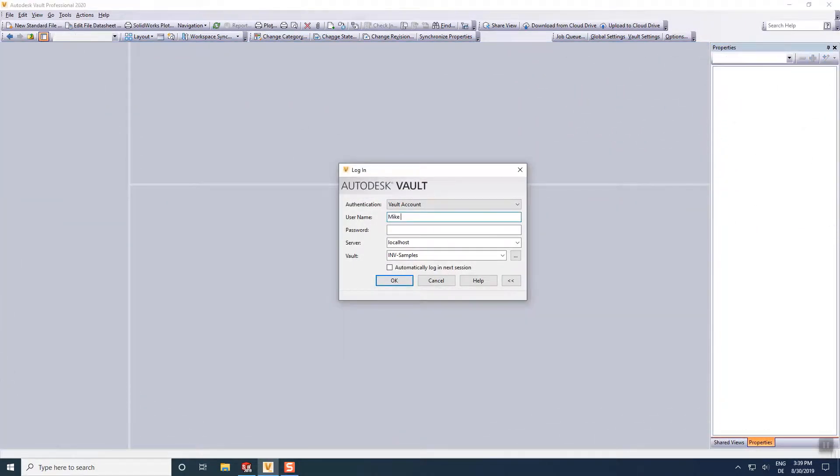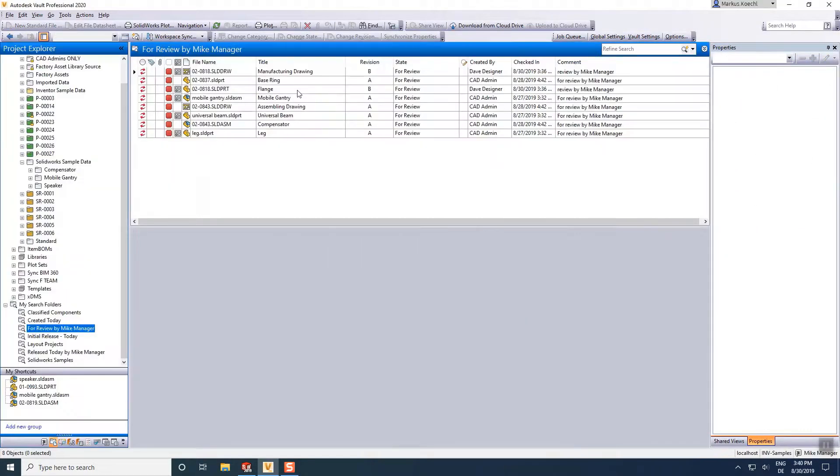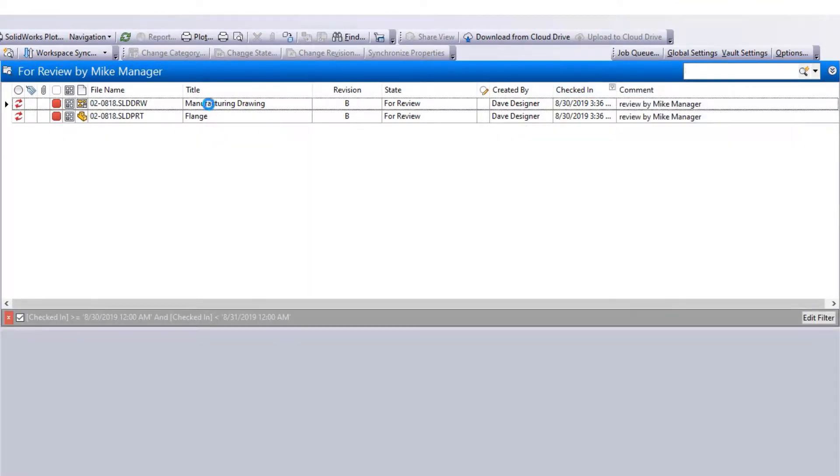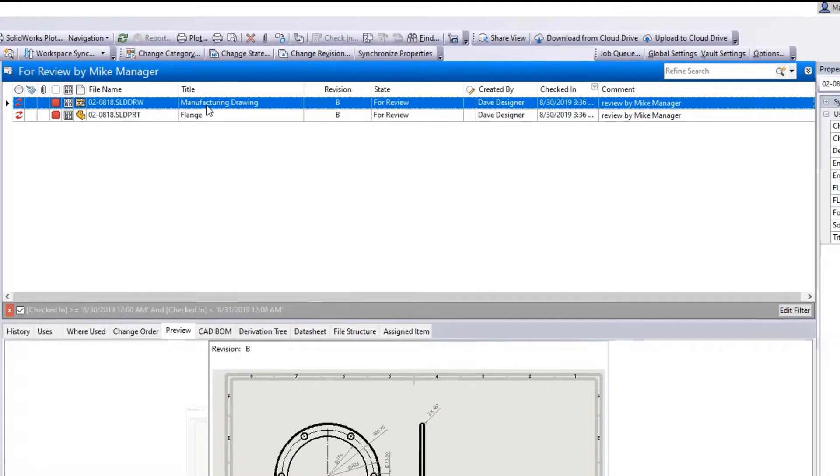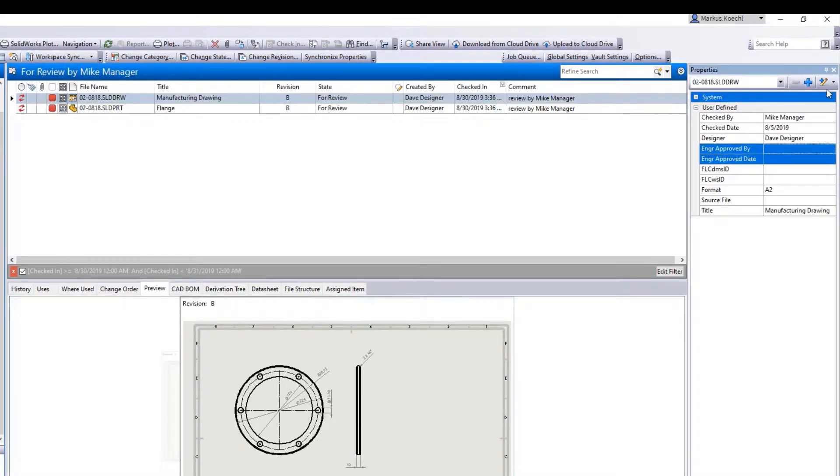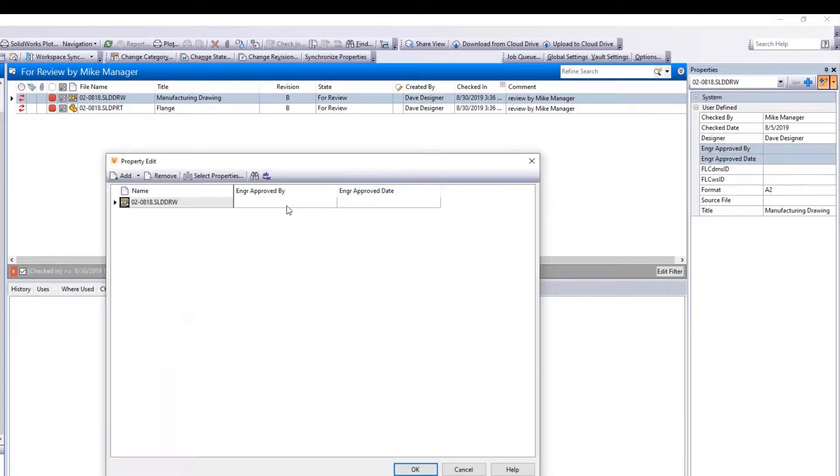We switch to Mike Manager's screen to watch his steps to document review and approval. Mike again uses his saved search folder collecting files indicated for him to release.